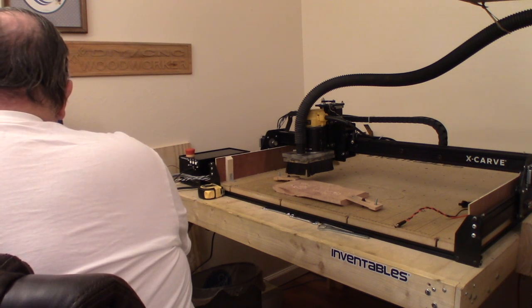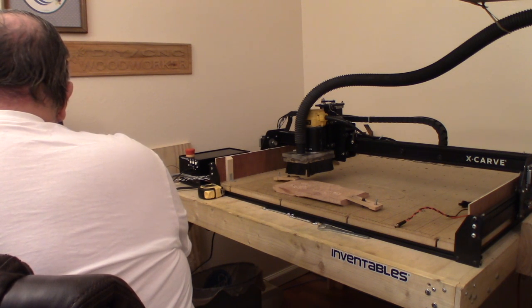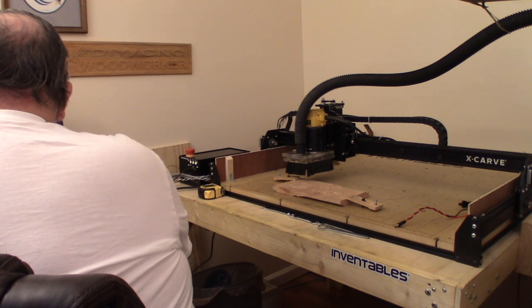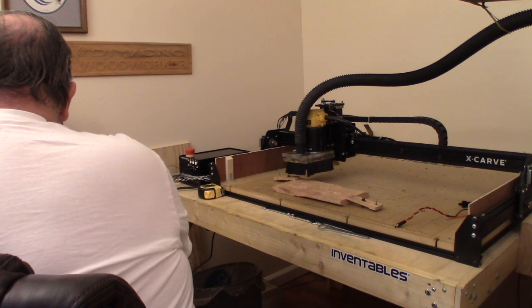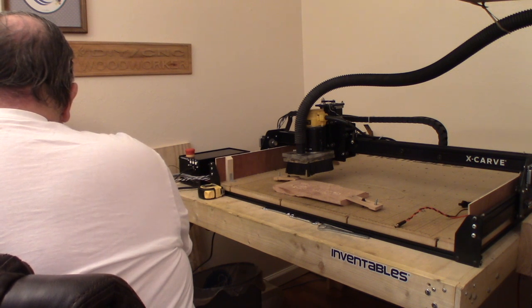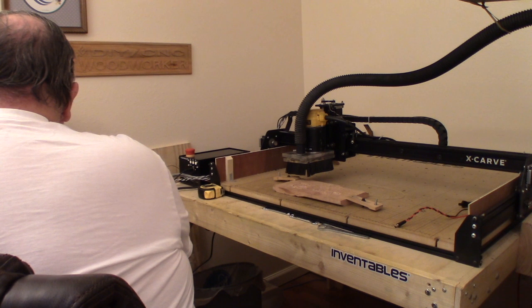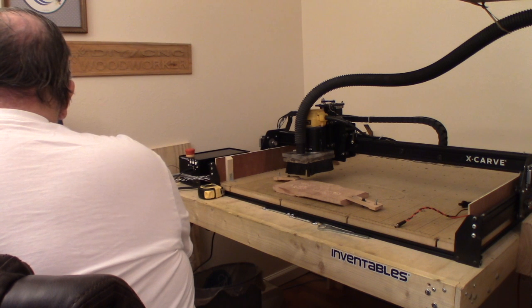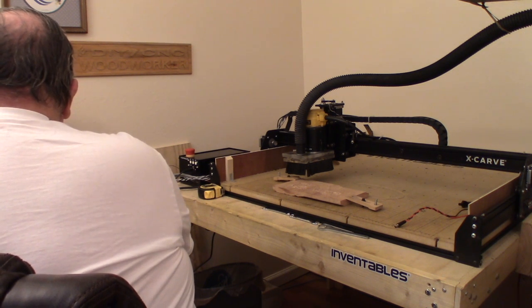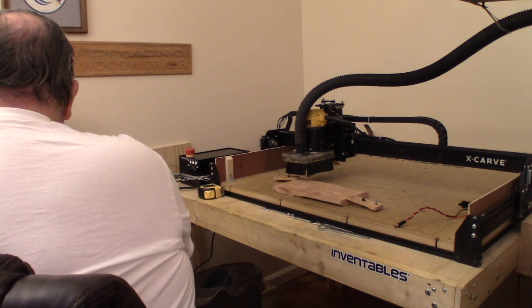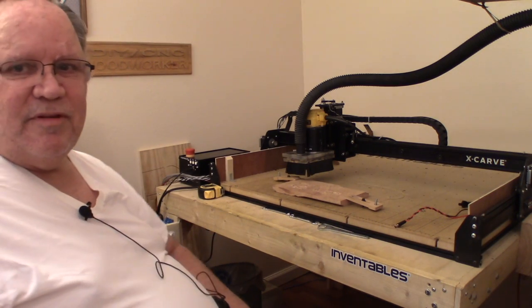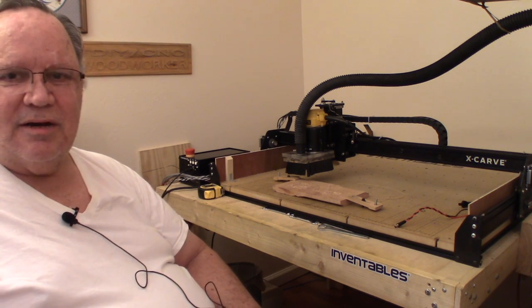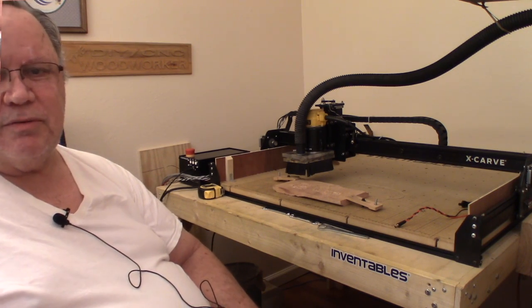But when you set the Z-probe up, it comes down and it touches, which it does like it's supposed to do. For some reason, when it goes to carve, it's not carving on the wood but it's carving about a half inch above the wood, and we've not quite figured out what's happening there yet. Let me stop filming for now and get this thing set up and ready to go. I wasn't quite ready to do this, I just decided to do it on a spur of the moment. So let me pause the video and I'll be back with you shortly.